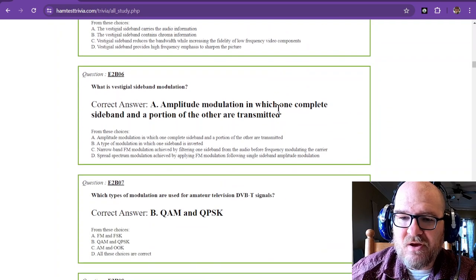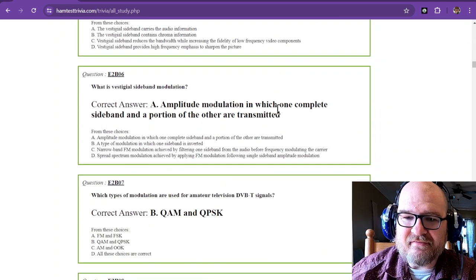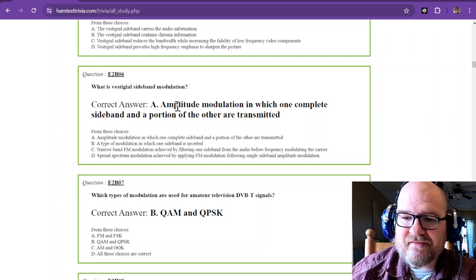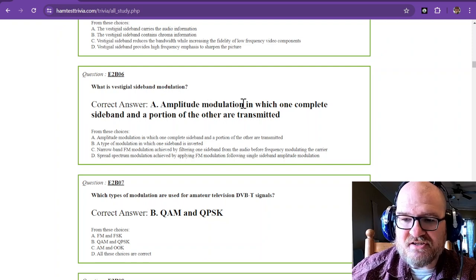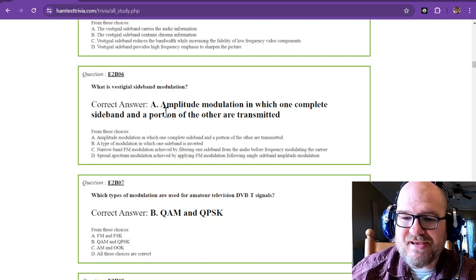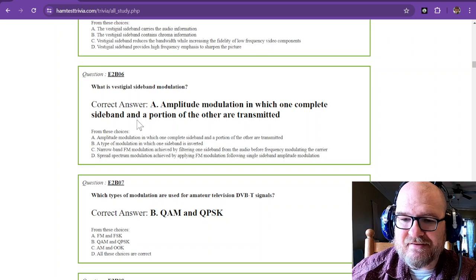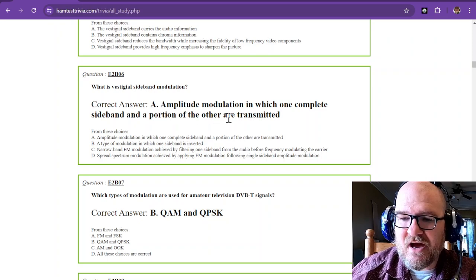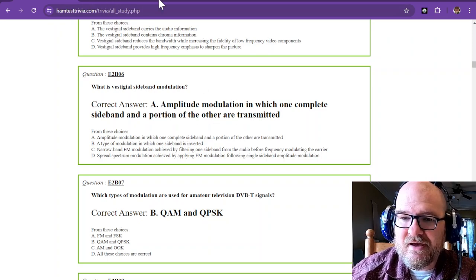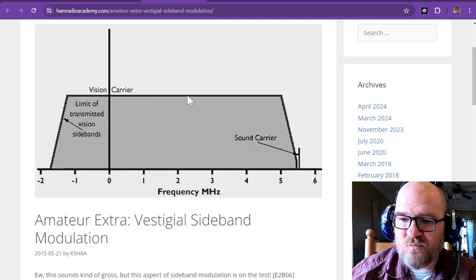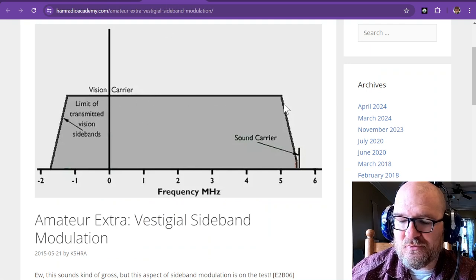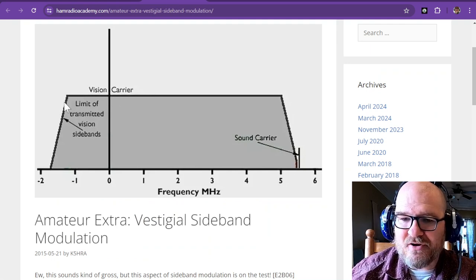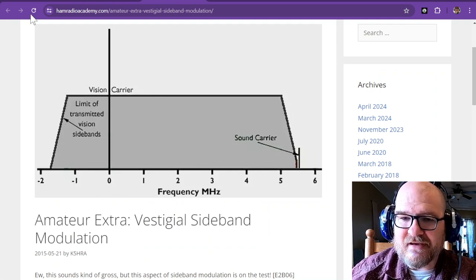What is vestigial sideband modulation? It is amplitude modulation in which one complete sideband and a portion of the other are transmitted. And we just saw that you get one full part of the sideband and part of the other.